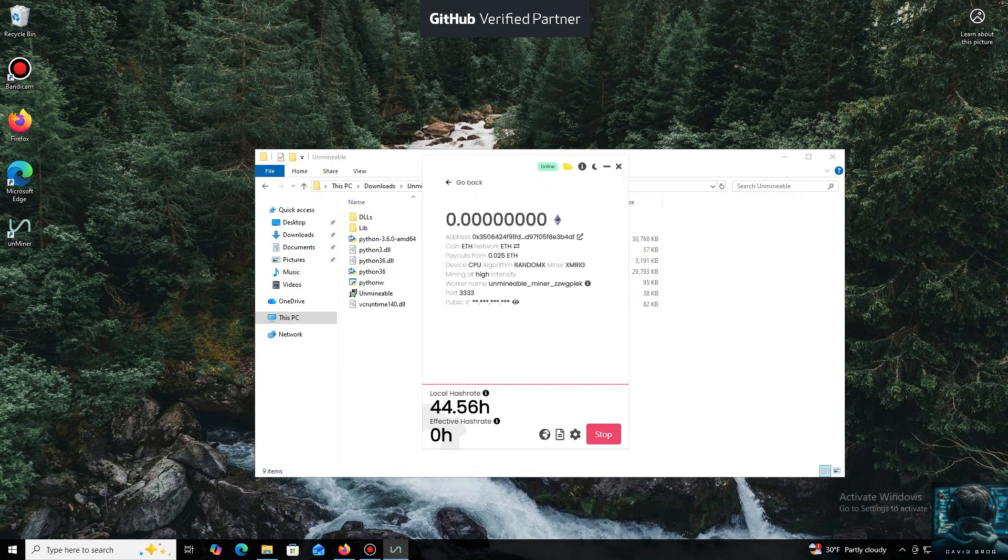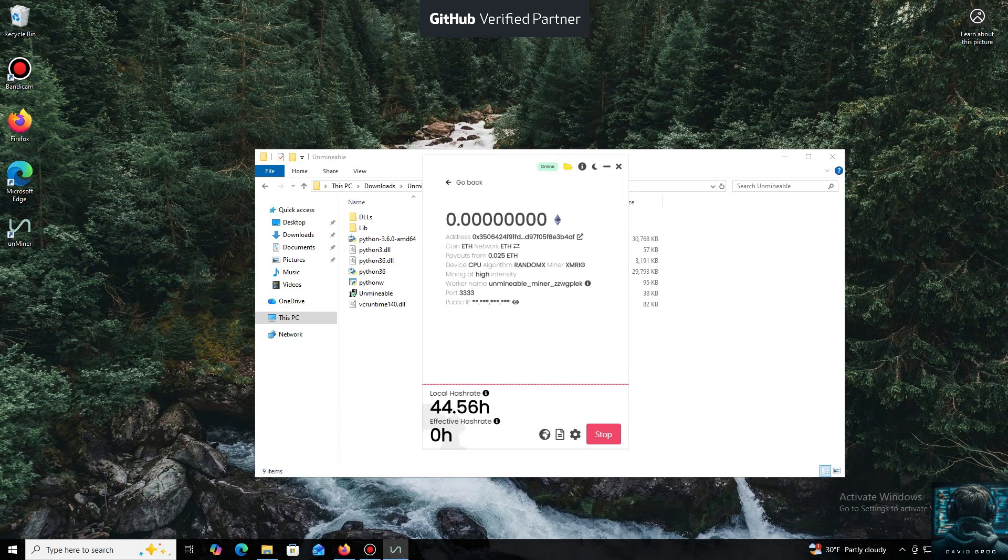And that's it. The local hash rate is now running. We've successfully started mining. Everything is working.